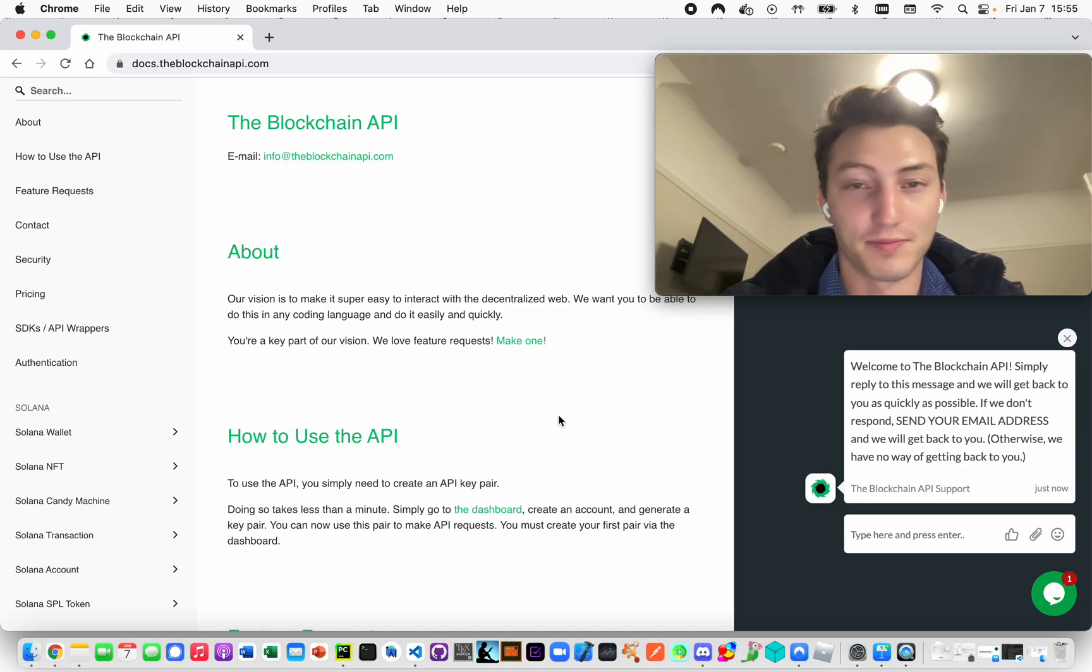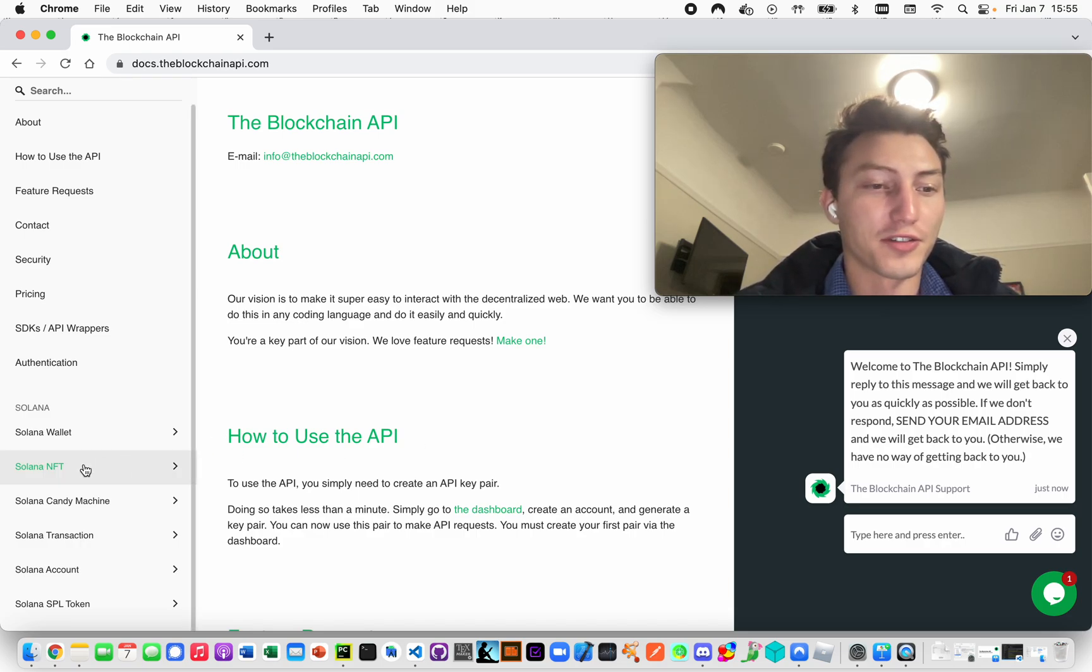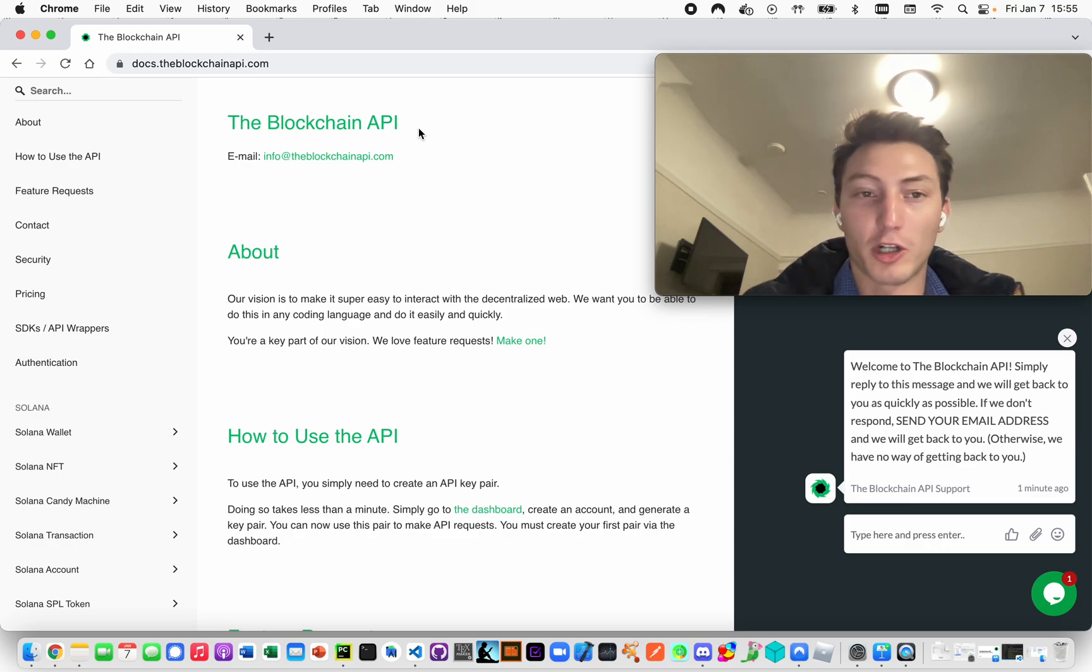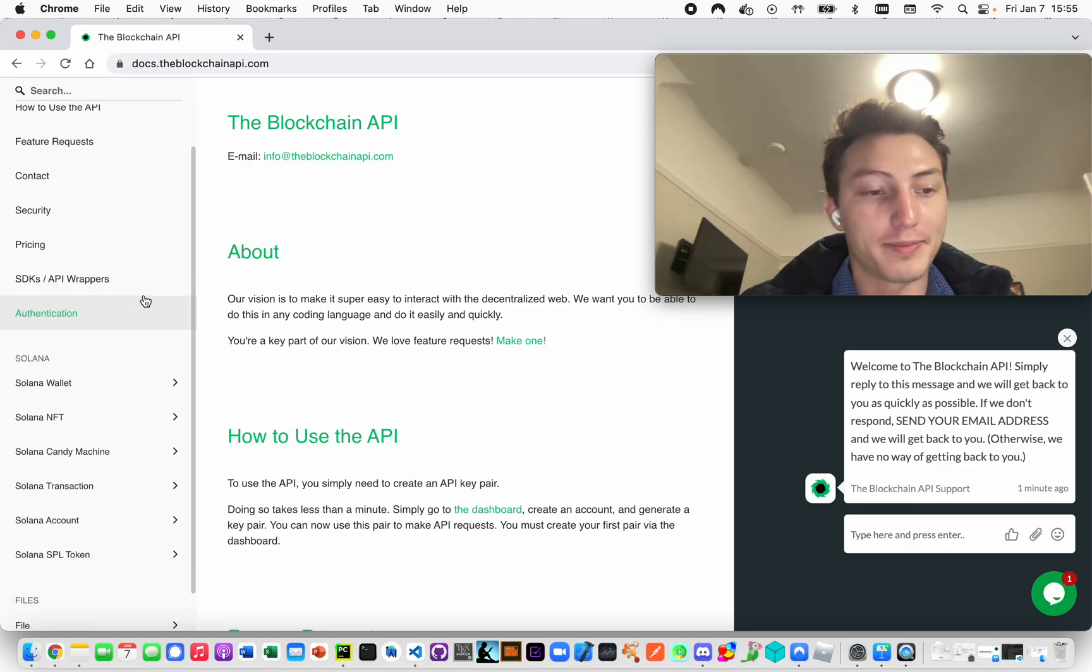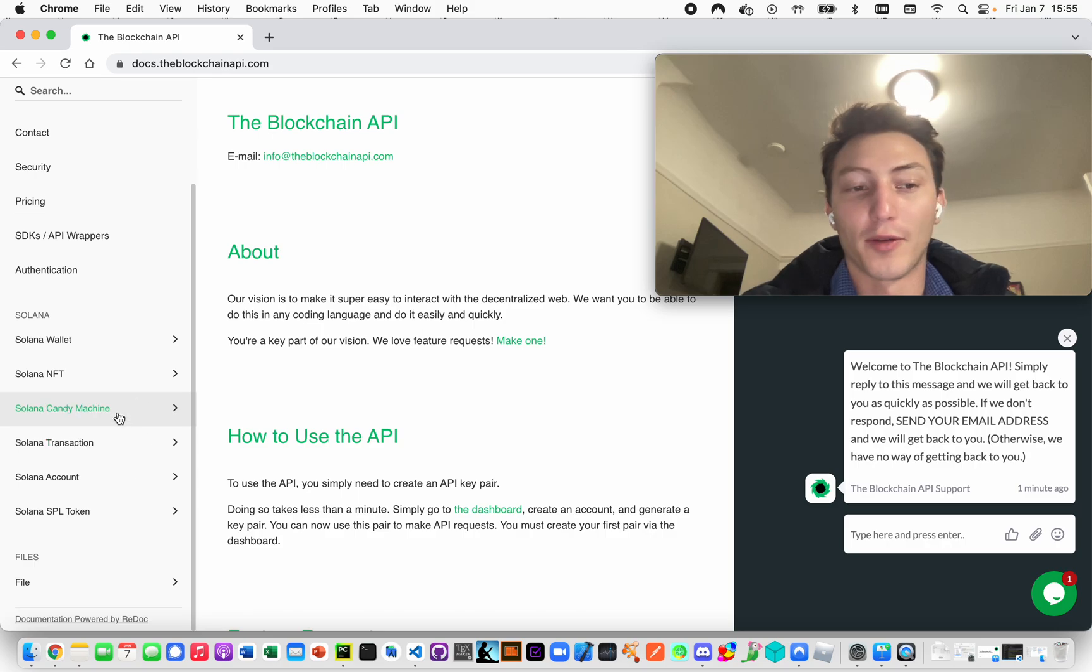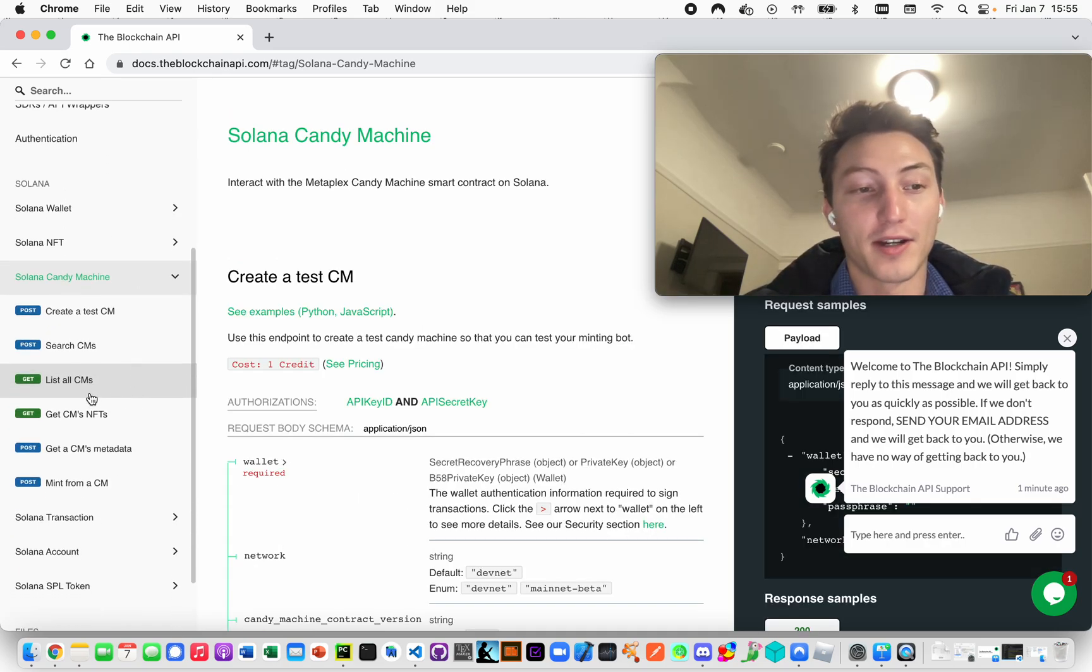Or if you're just making a candy machine, but generally for the bots. So the first thing is, this is the channel for the Blockchain API. You can go to theblockchainapi.com and we have several things for interacting with candy machines and botting them.